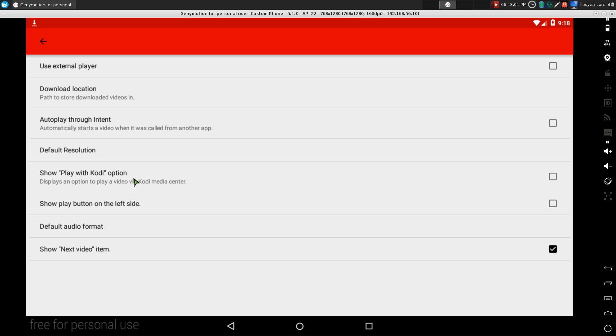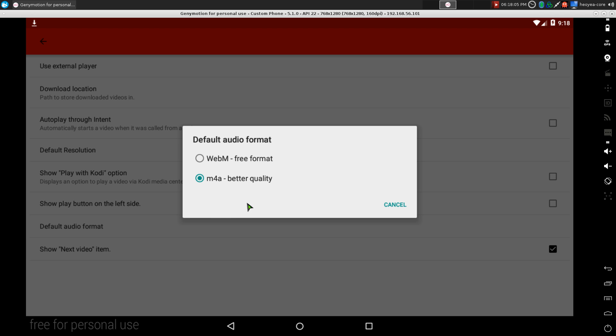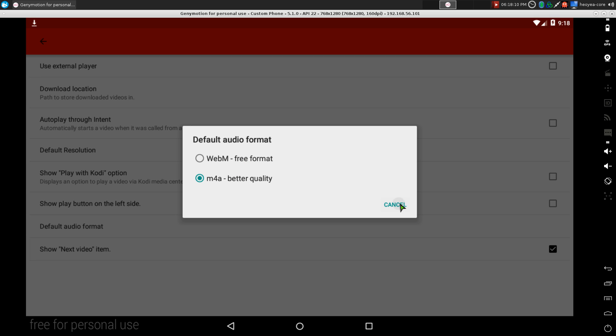And what else in here? Well the audio format, so by default it's m4a but you can use the WebM, it's up to you. So there you go, that's it for that. Pretty much it for the program.